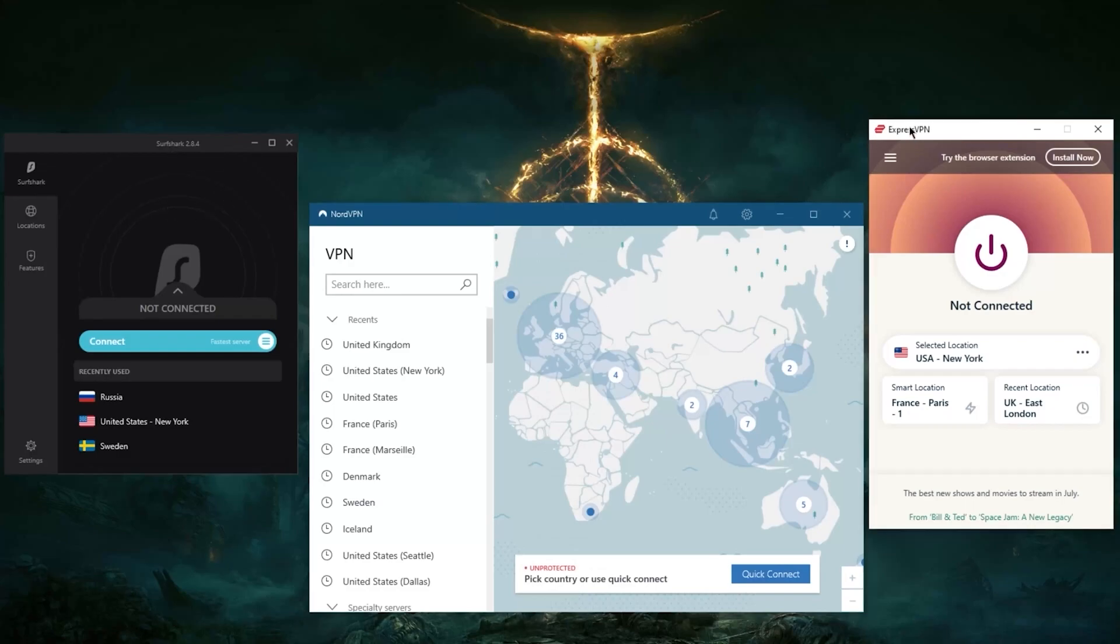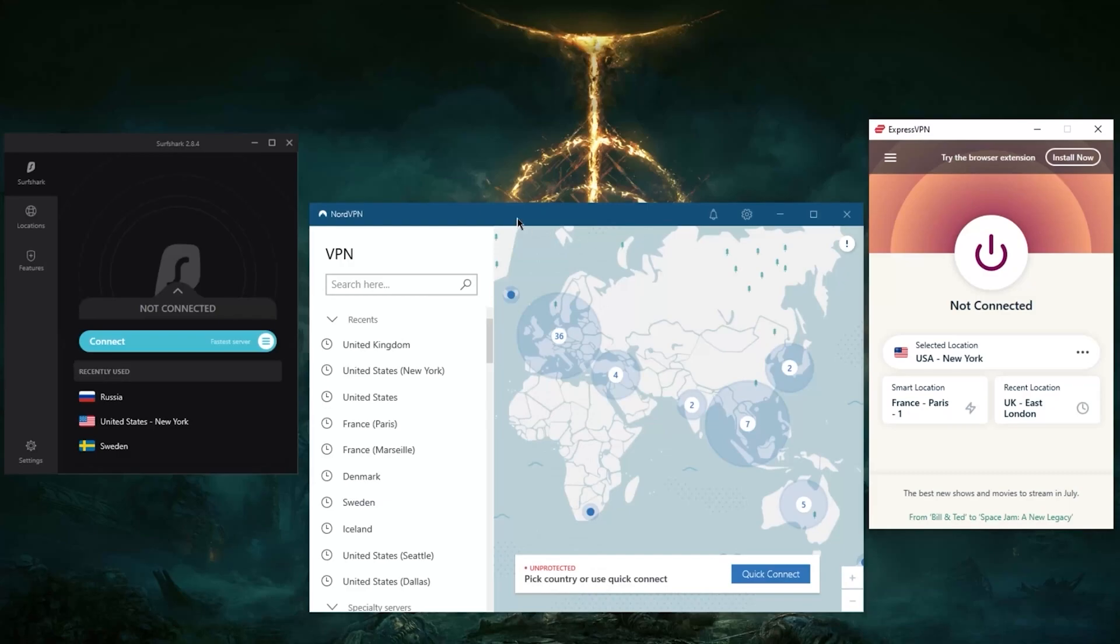ExpressVPN, having more countries covering more regions, will be able to unblock more streaming services as a result. For reference, it is able to unblock over 18 Netflix libraries, that'll be 10 with NordVPN and Surfshark at 15, so again a healthy medium with a balanced service here with Surfshark.